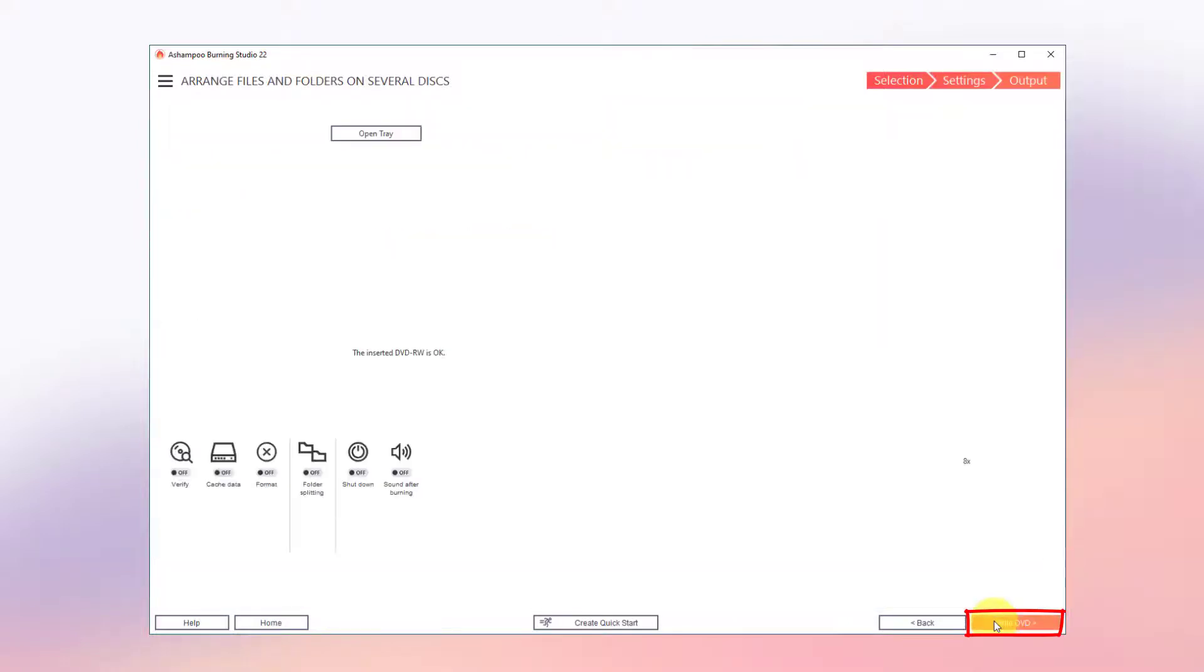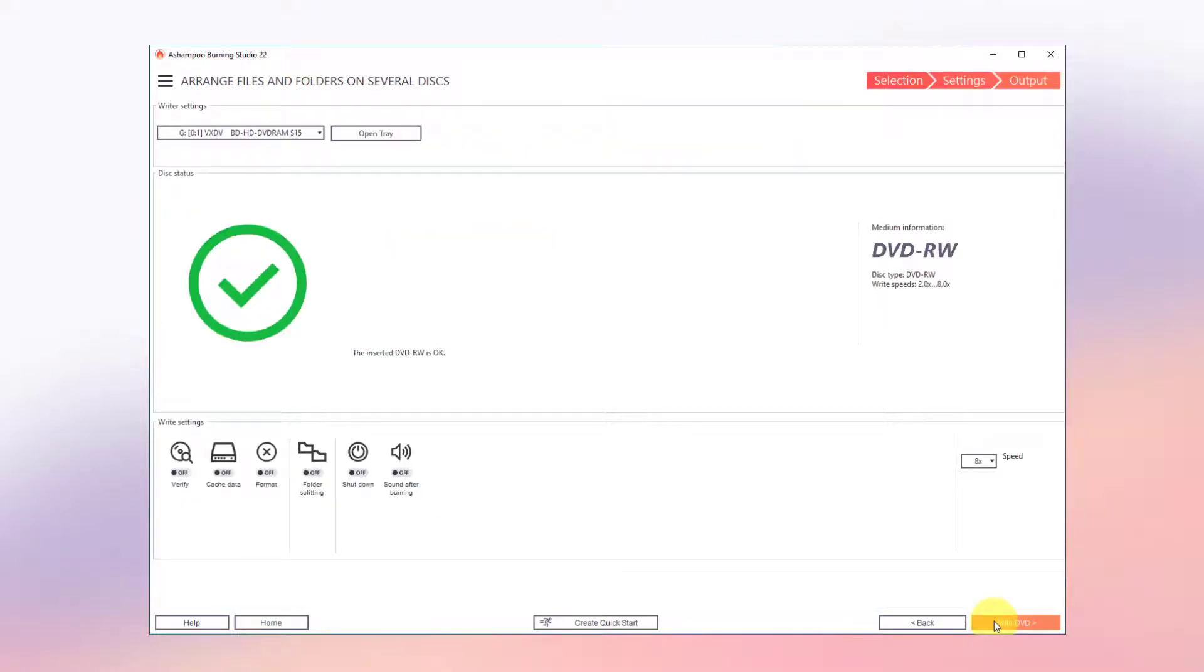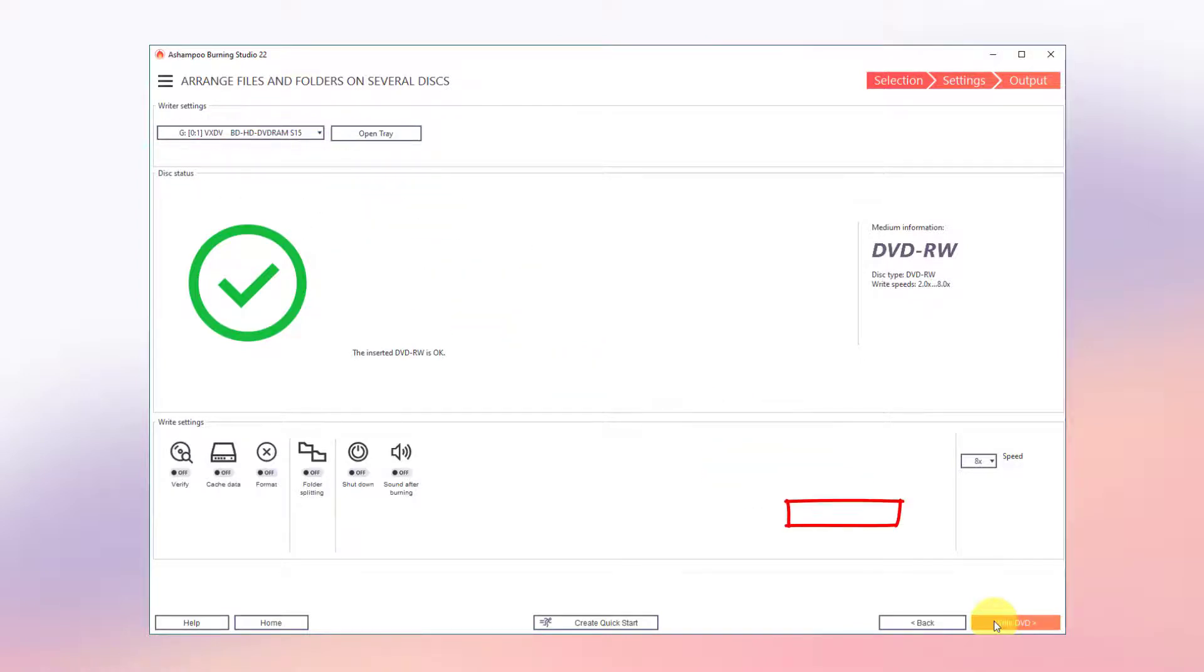This is where I select my disk recorder and insert the first volume – in my case, a DVD. My files will now be burned to disk.